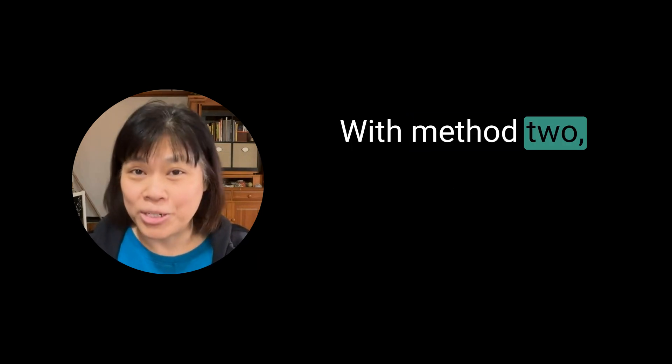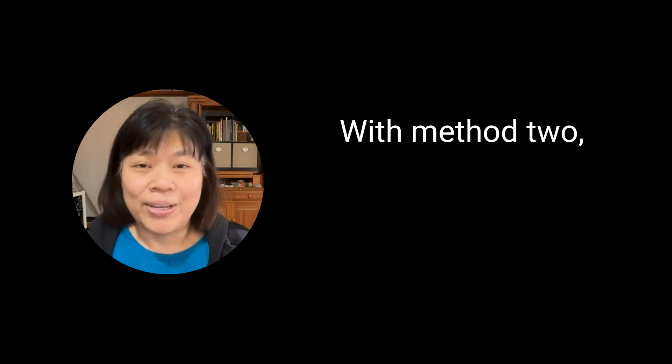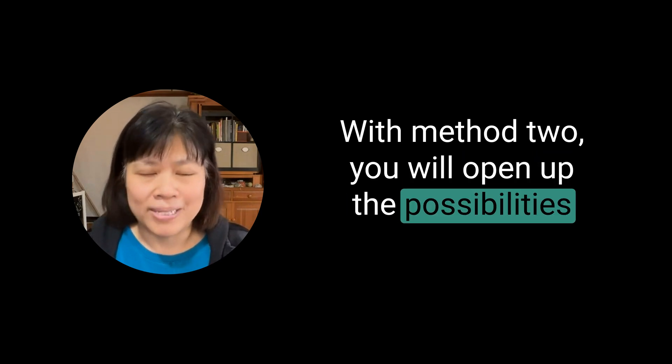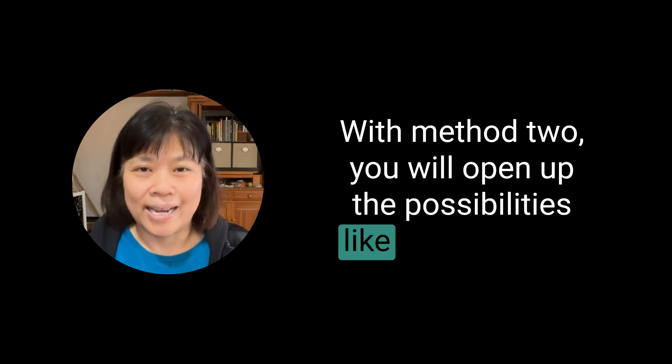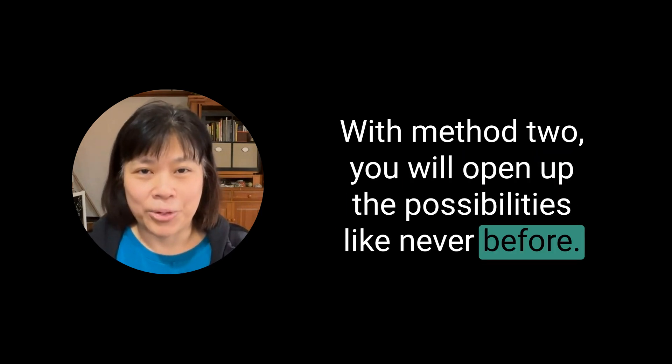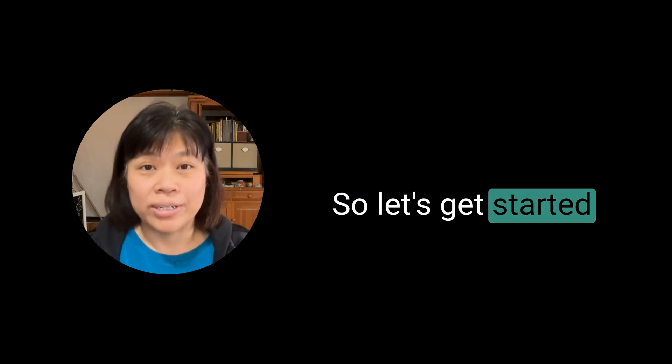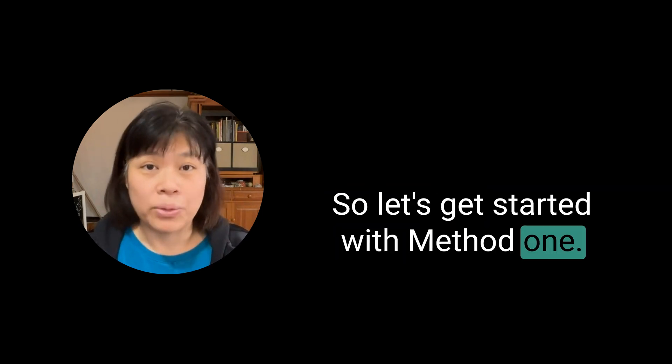But with method two, you will open up the possibilities like never before. So let's get started with method one.